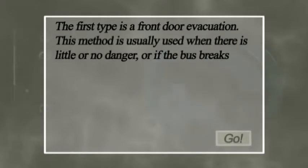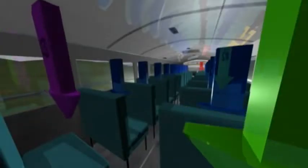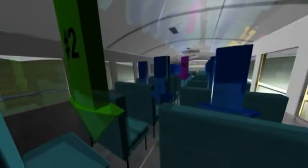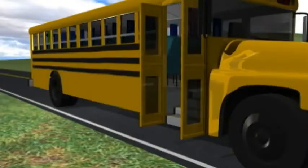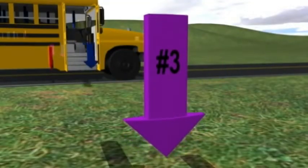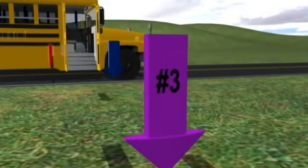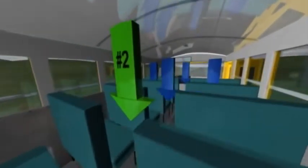The first type is a front door evacuation. This method is usually used when there is little or no danger, or if the bus breaks down or gets a flat tire. Helper number two will control the order in which the students evacuate the bus, starting from the rear and alternating sides. Helper number one will stand at the bottom assisting students as they exit the bus and directing them to a safe area. Helper number three will be the first to evacuate the bus and will take charge of the students at the safe area. A front door evacuation is the safest method, used primarily when time is not a factor and there is no immediate danger.